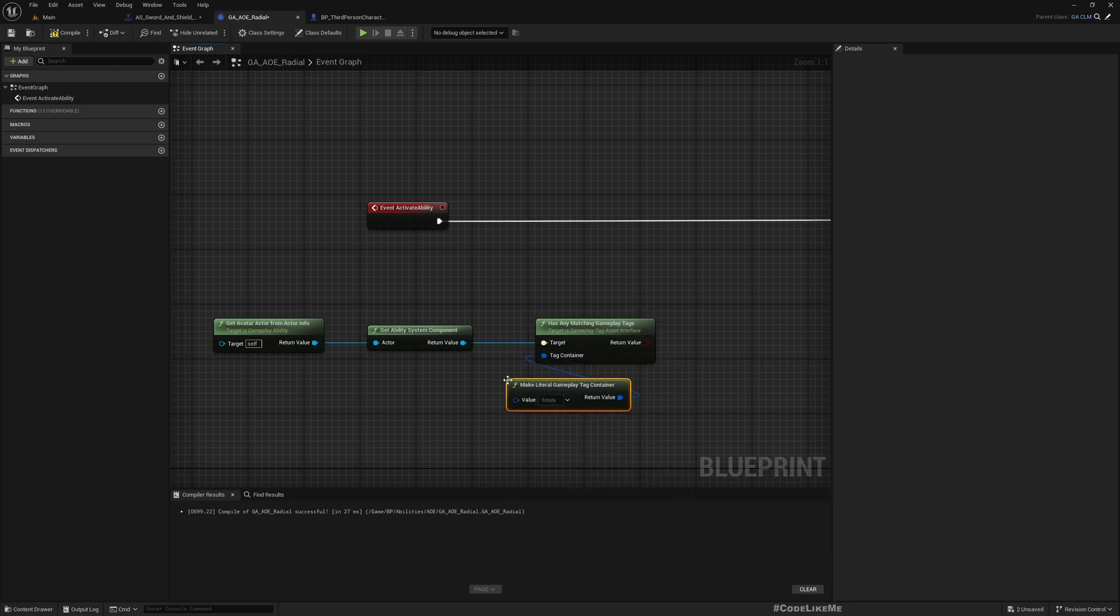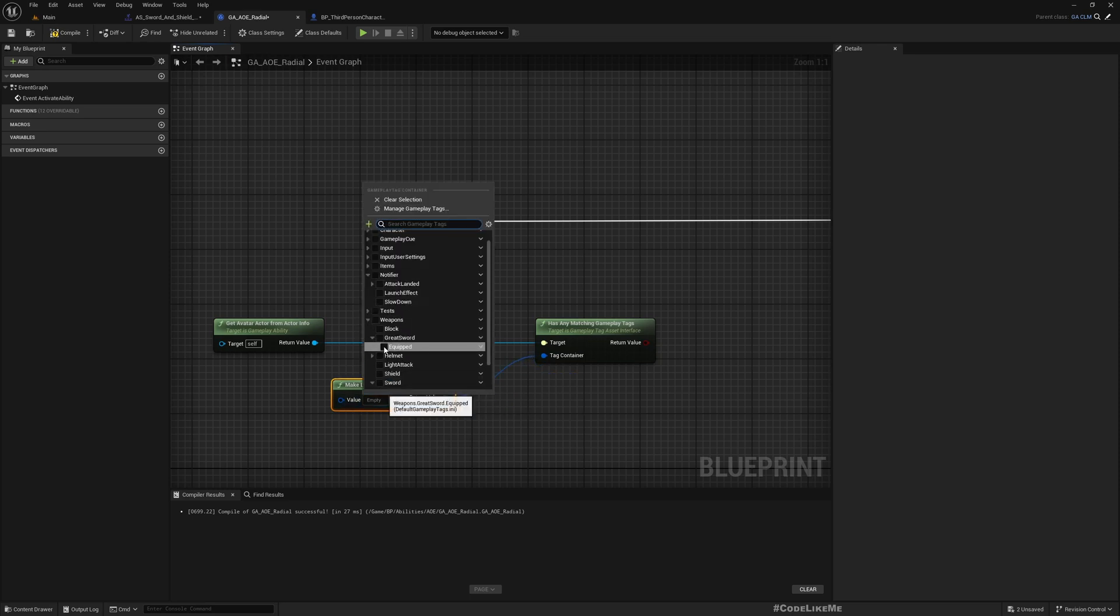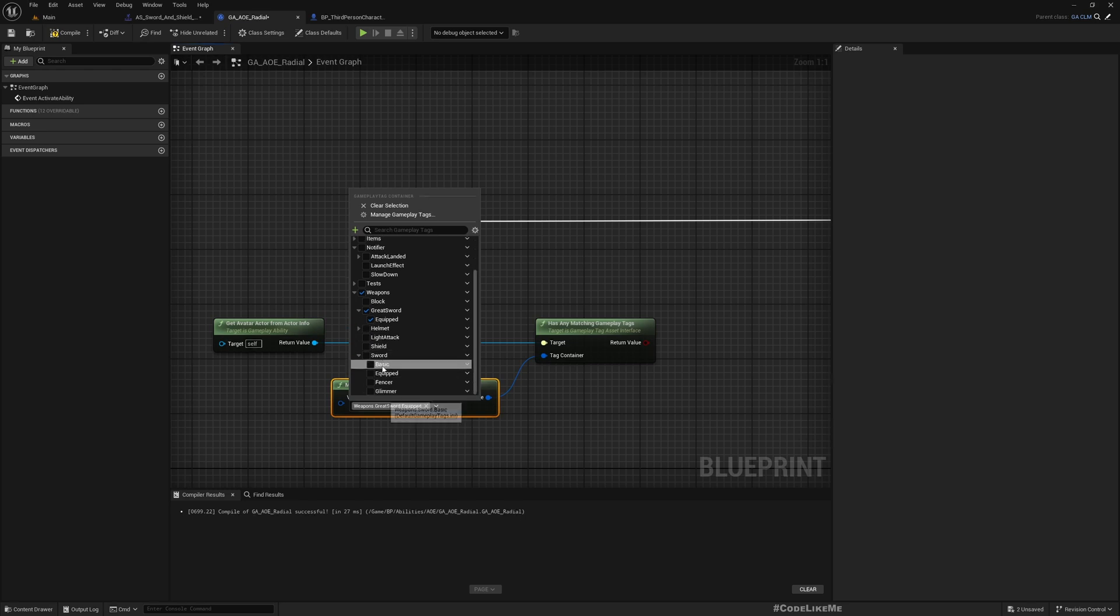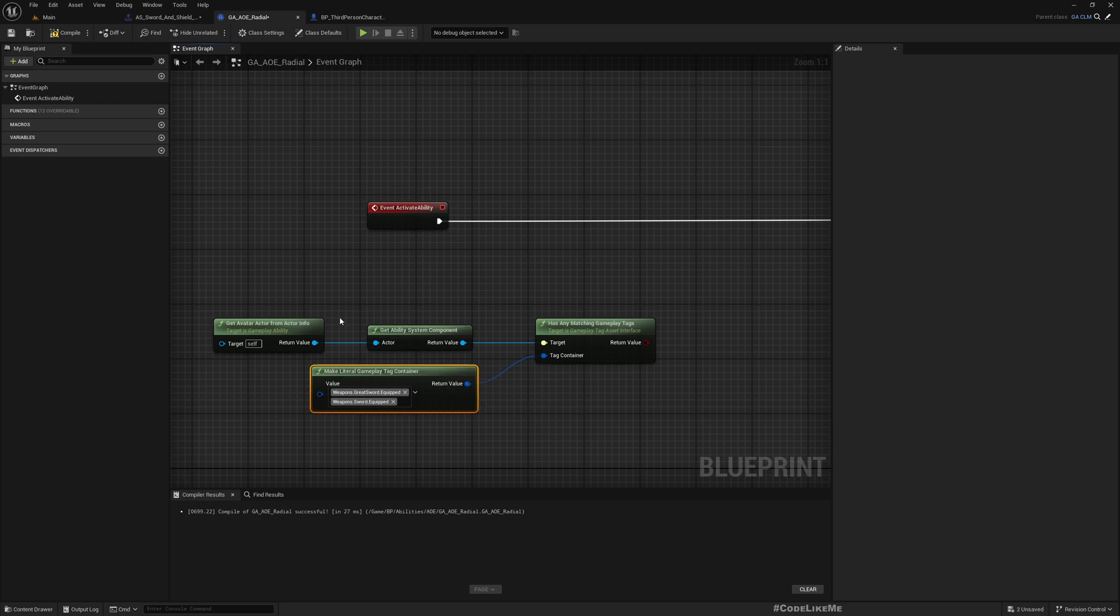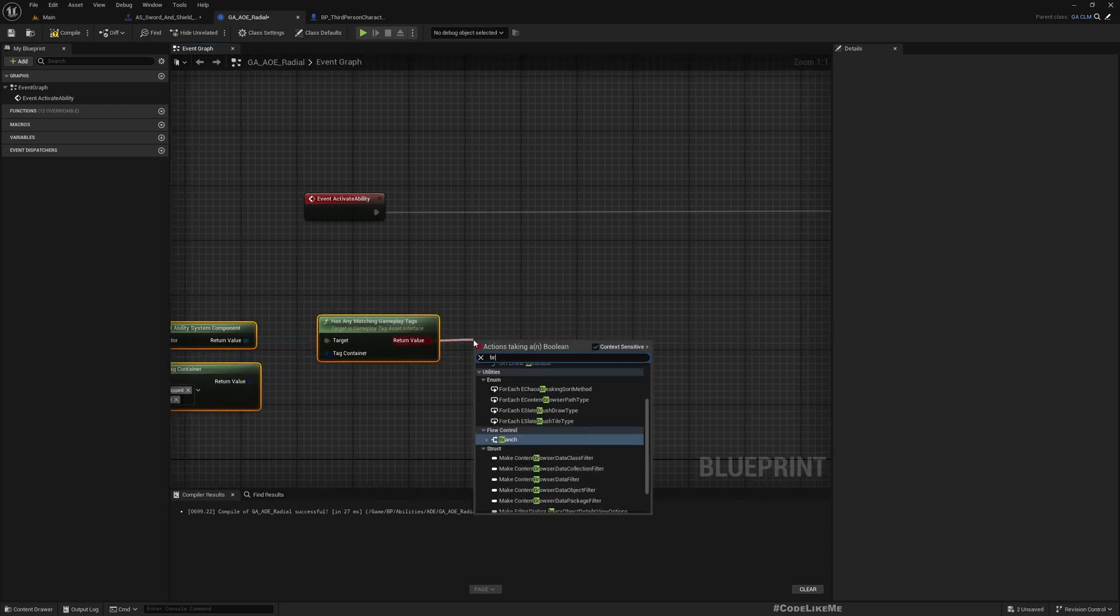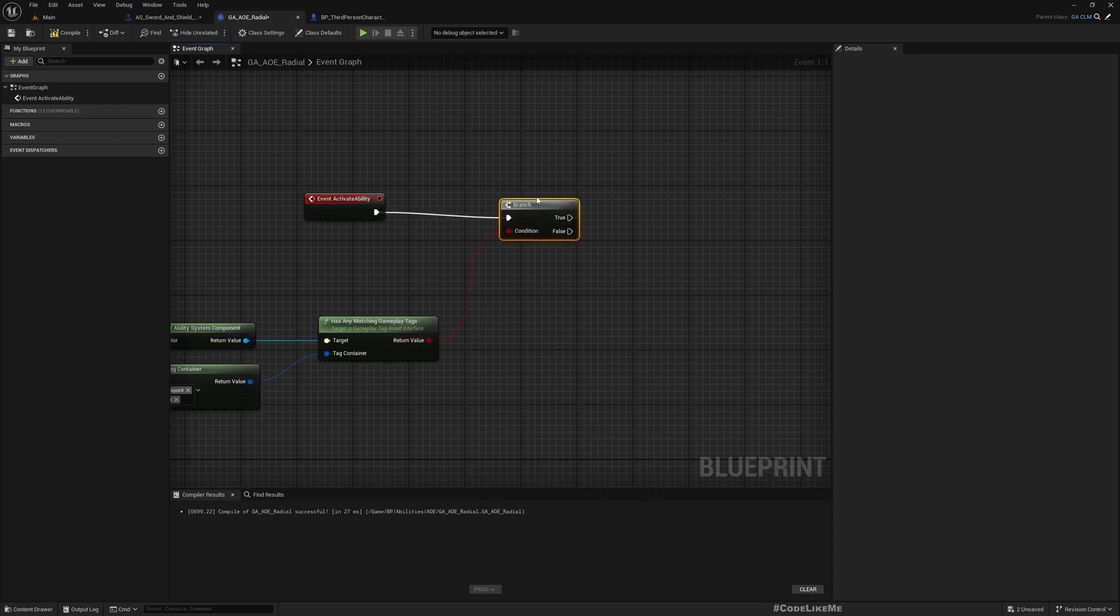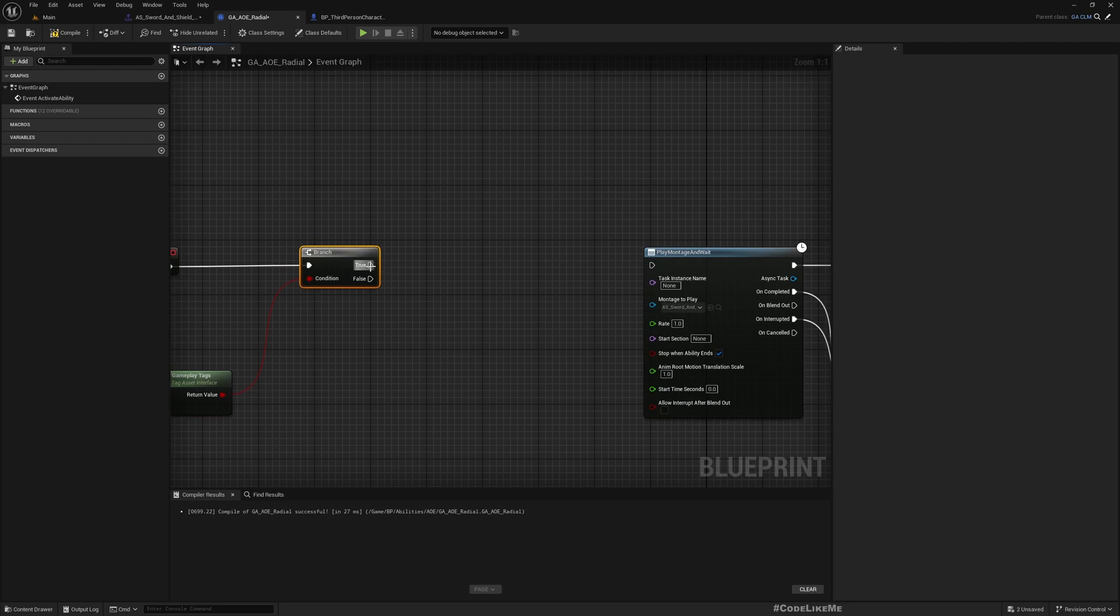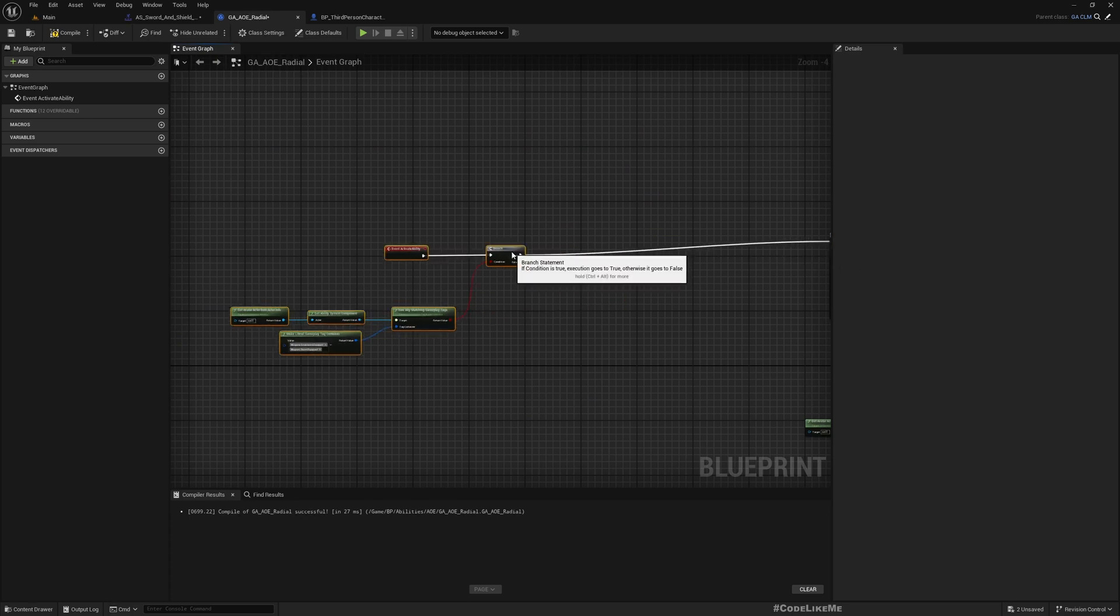Let me get the avatar actor, get ability system component, and then check 'Has Any Matching Gameplay Tags'. I'll check if I have either the red sword equipped or the sword equipped. If this is true, we can execute.